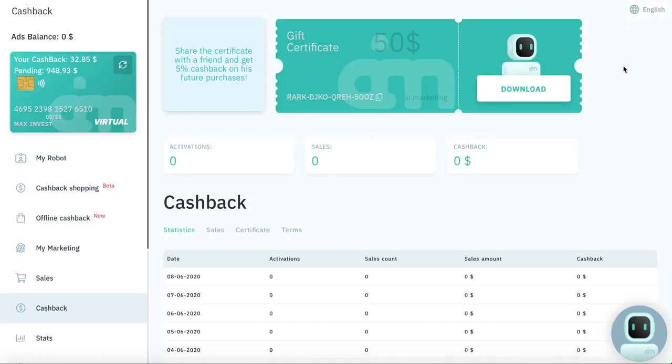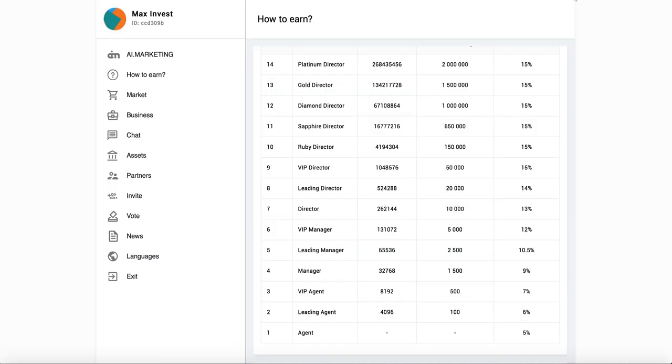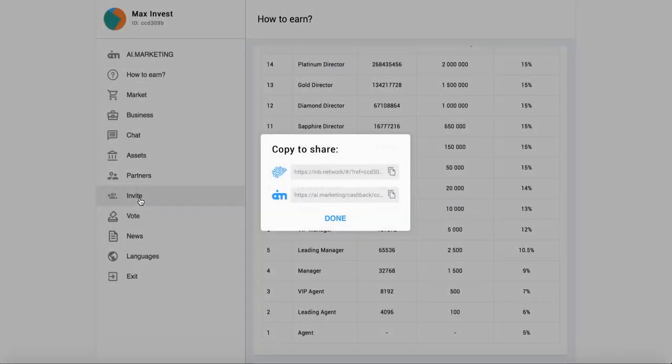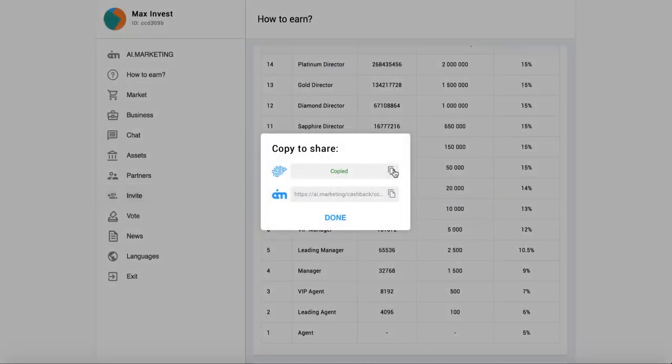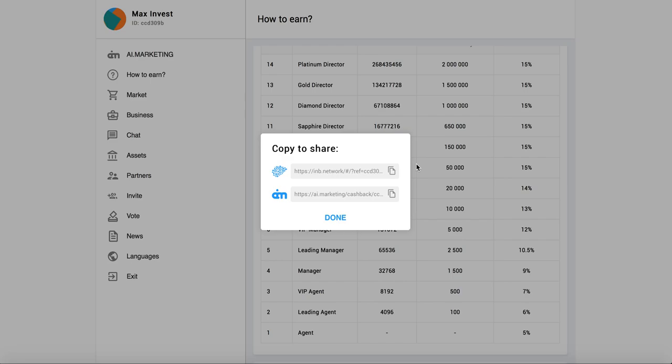But if you want to earn money in affiliation program, you need to do only two things. You need to go to your back office. Here you need to click invite, copy this link. This link is for INB network. Give this link to your partner. Your partner will register on this link.